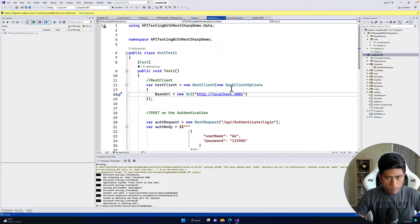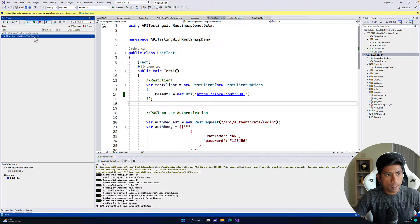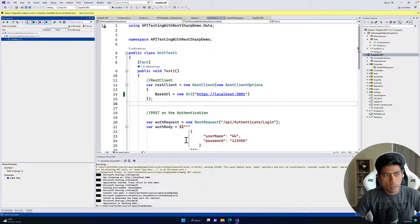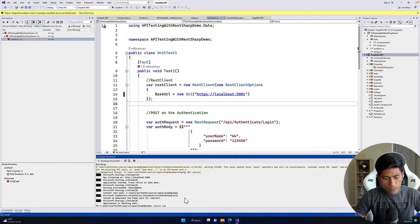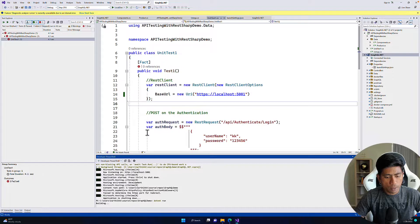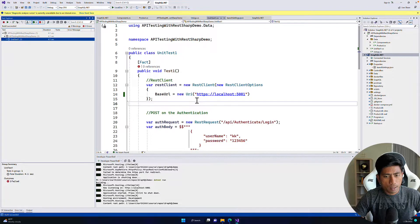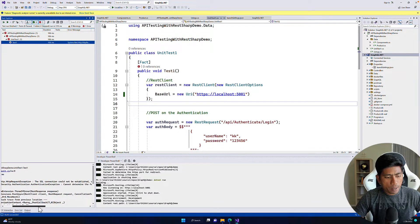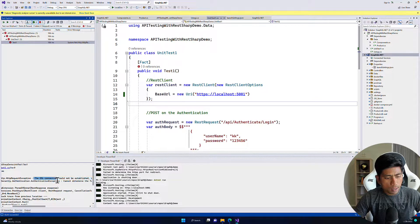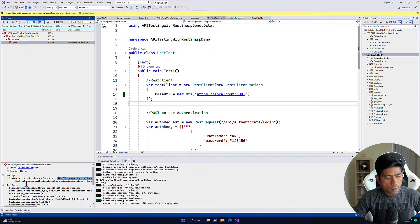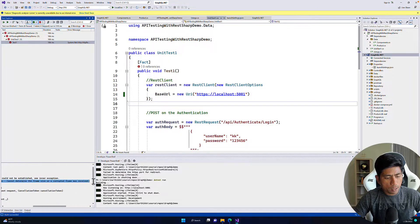If I try putting HTTPS and running our existing test, first let me run the application with dotnet run, and then running the test — you'll notice we're getting an error. It says the SSL connection could not be established, and the inner exception shows a security authentication exception is actually happening.